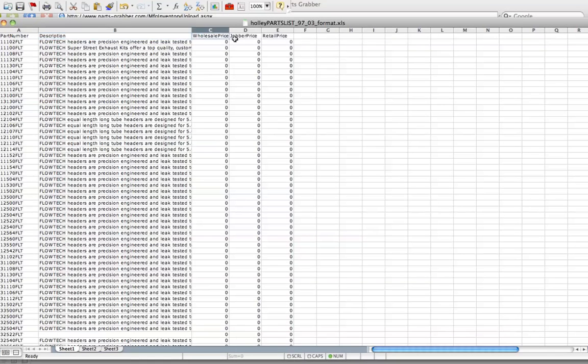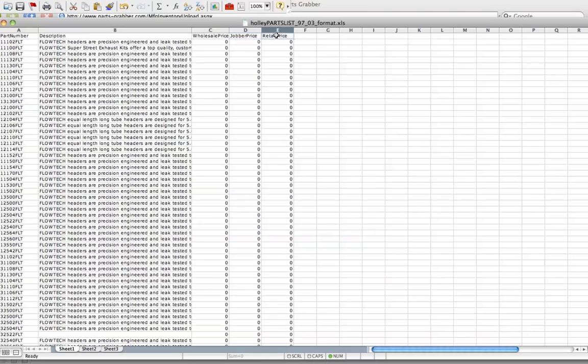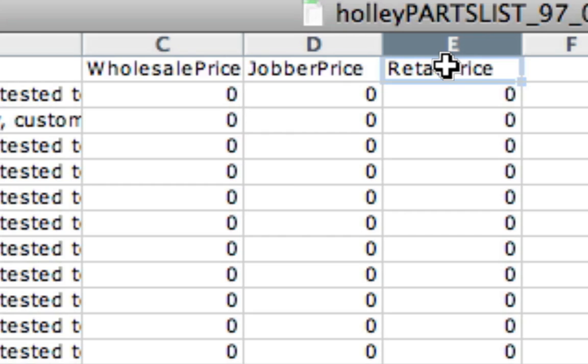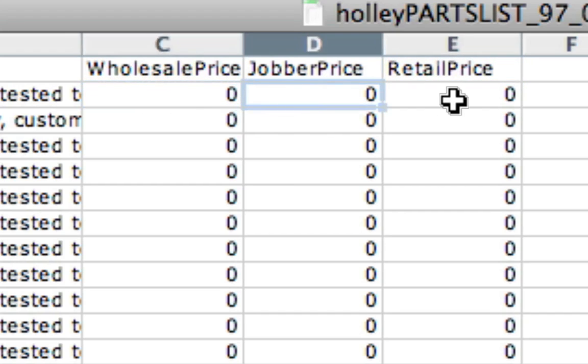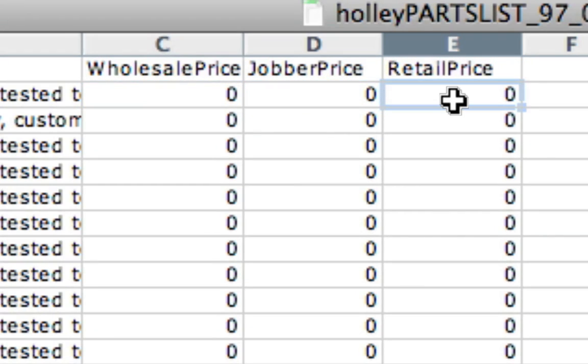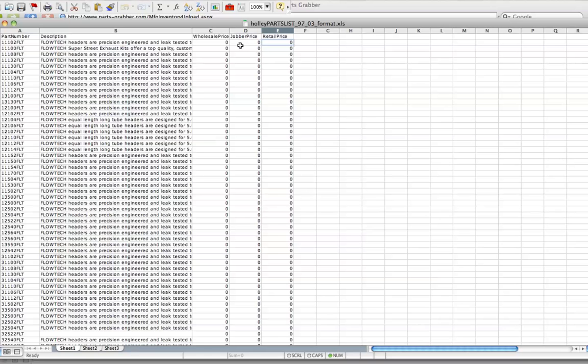The next three fields, I want to make clear that for manufacturers in their catalog list, it shows a wholesale price and a jobber price and a retail price. This is strictly a place where you can show your suggested pricing for your items in the same way that you would if you were sending out a price list to vendors. It'll show your wholesale price, your jobber price, and your retail price for each item if you want to show it. If you don't want to show it at all, you can just enter zero in all the fields.